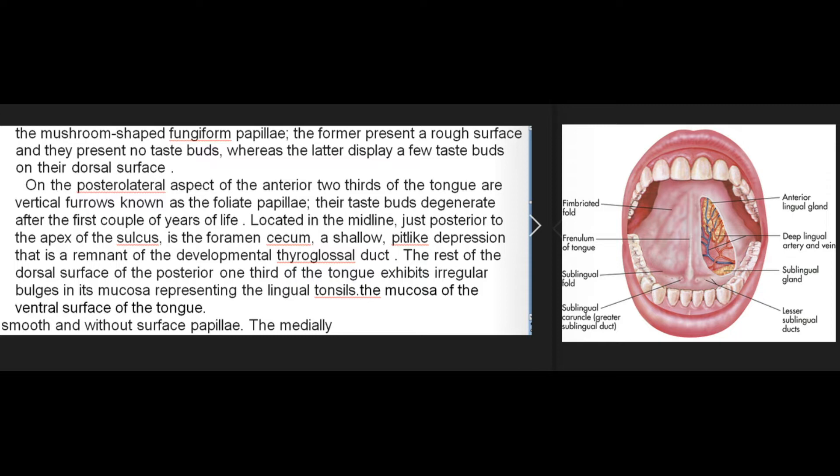On the posterolateral aspect of the anterior two-thirds of the tongue are vertical furrows known as the foliate papillae; their taste buds degenerate after the first couple of years of life. Located in the midline just posterior to the apex of the sulcus is the foramen cecum, a shallow pit-like depression that is a remnant of the developmental thyroglossal duct. The rest of the dorsal surface of the posterior one-third of the tongue exhibits irregular bulges representing the lingual tonsils.